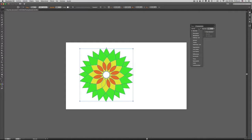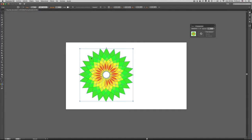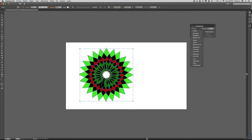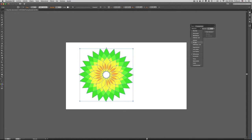Básicamente un modo de fusión es la manera como el programa muestra el resultado de la fusión de dos elementos. En este caso vamos a colocar Superponer, y como pueden ver, pues aquí nos está dando este efecto. Vamos a darle Diferencia, démosle también Trama.